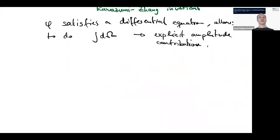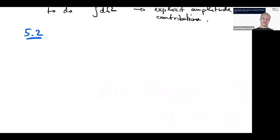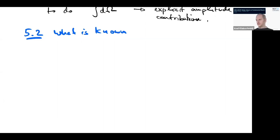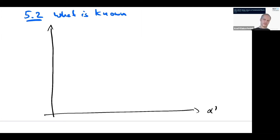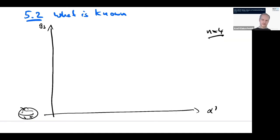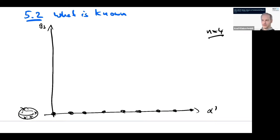To summarize the current status: I will draw the double expansion diagrams in alpha prime and G_string for four gravitons. At tree level, all orders in alpha prime are known — the tree level answers are all known for four points, with a generating function in terms of zeta values.